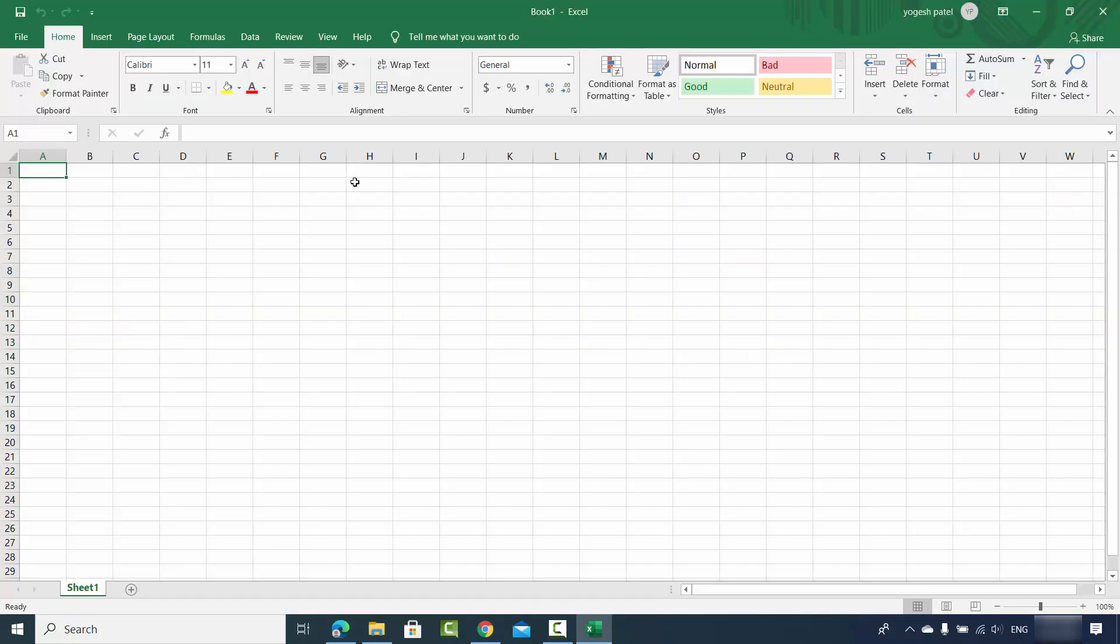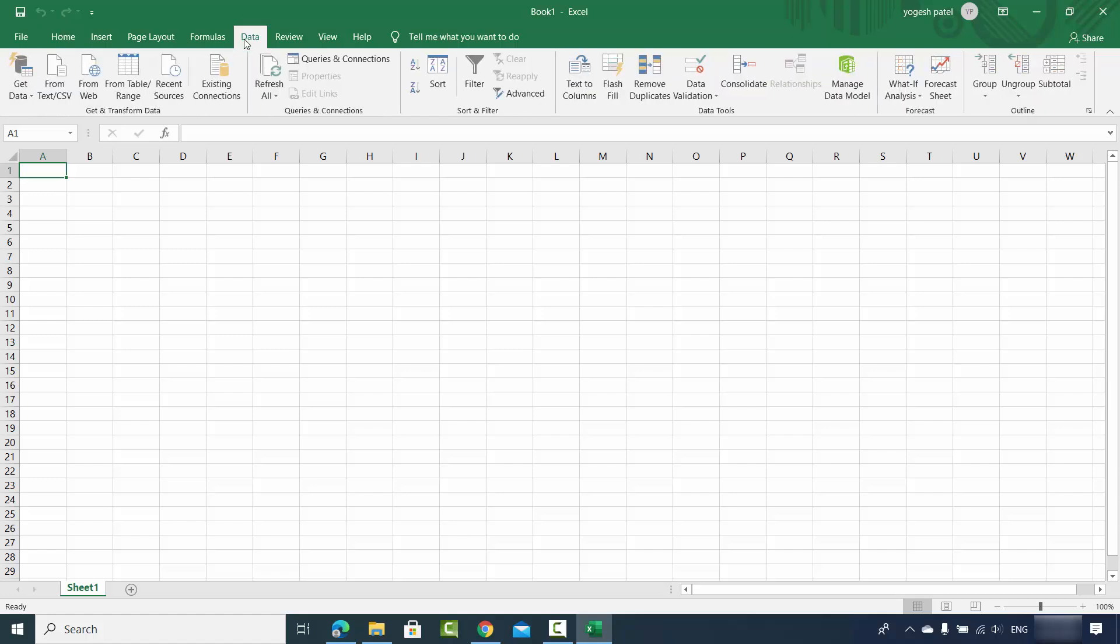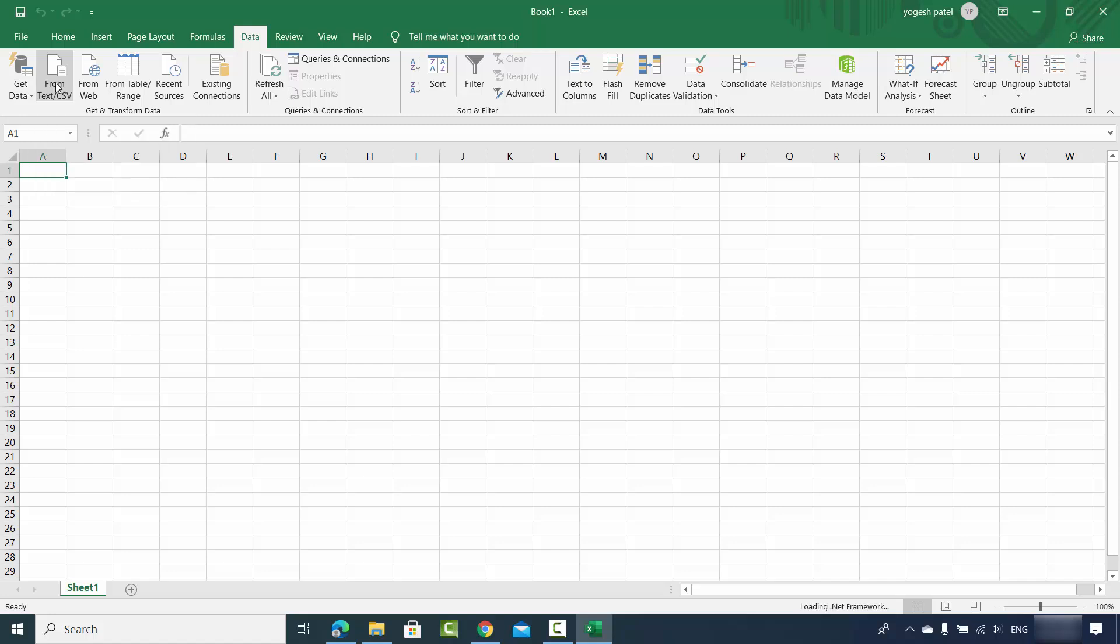Let's say you want to import this CSV file in this worksheet. Then you just need to click on the Data option here. So just click on Data and then click on From Text/CSV.